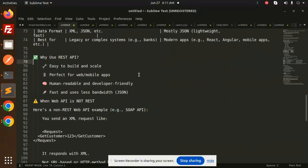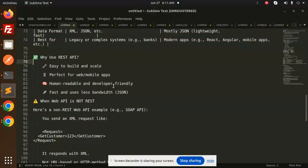Why use REST API? It's easy to build and scale, perfect for web and mobile apps, human-readable, fast, and uses less bandwidth.